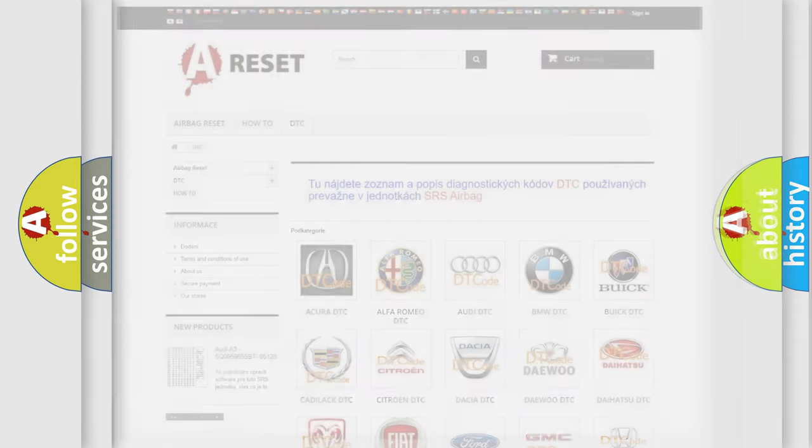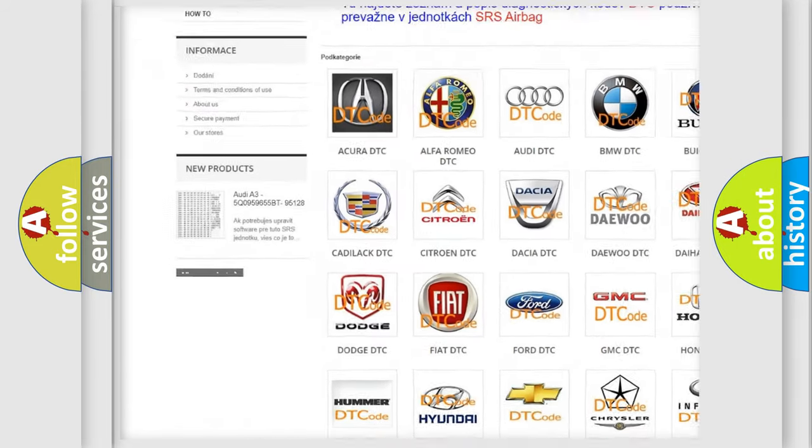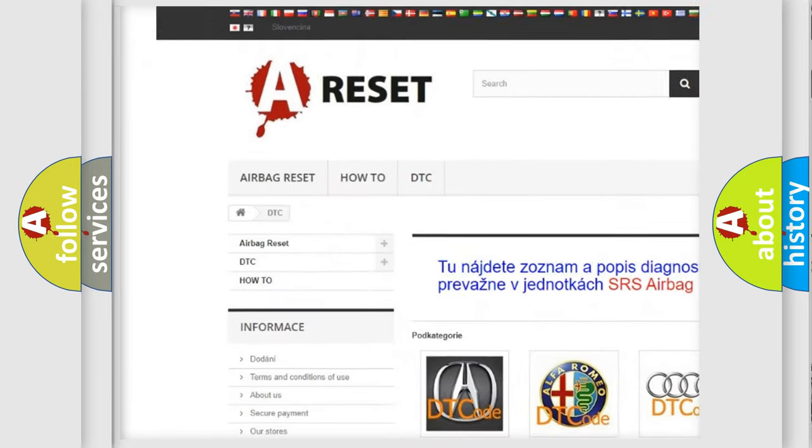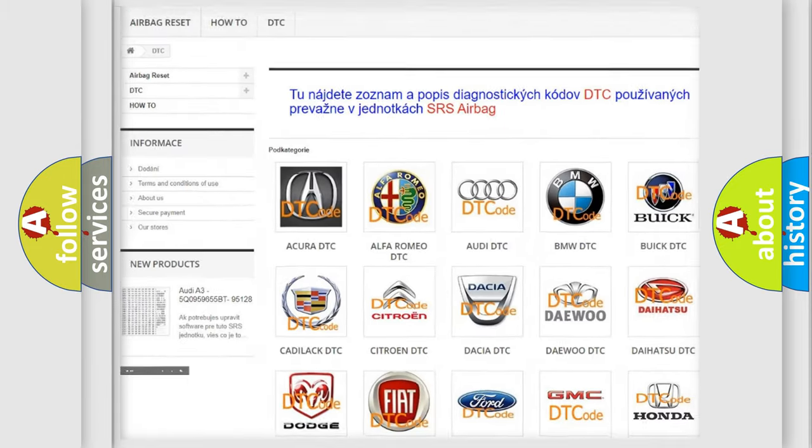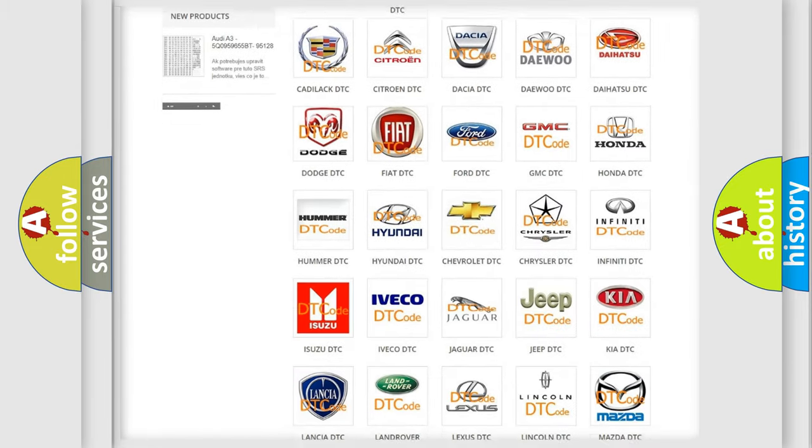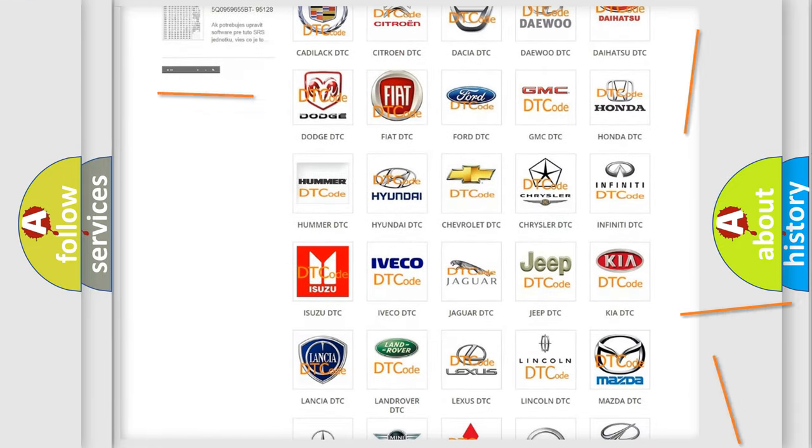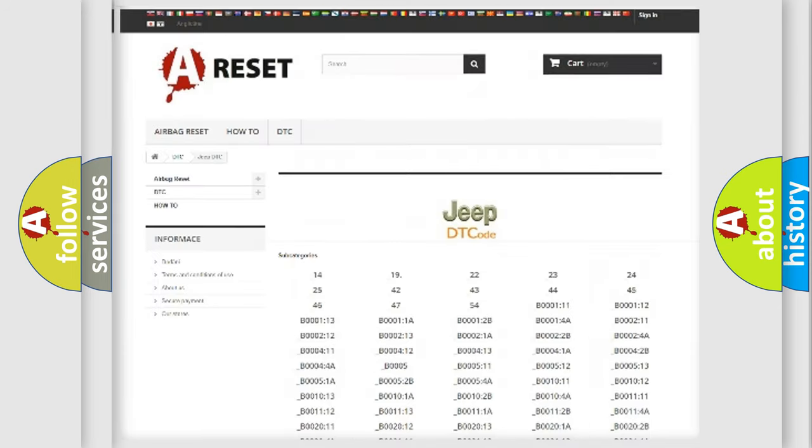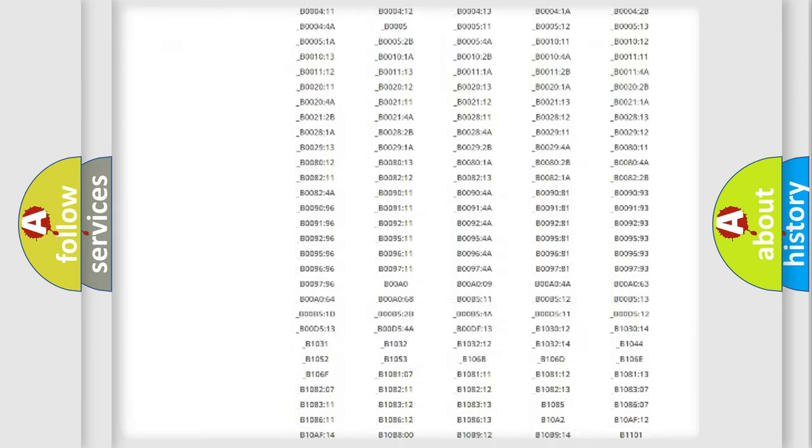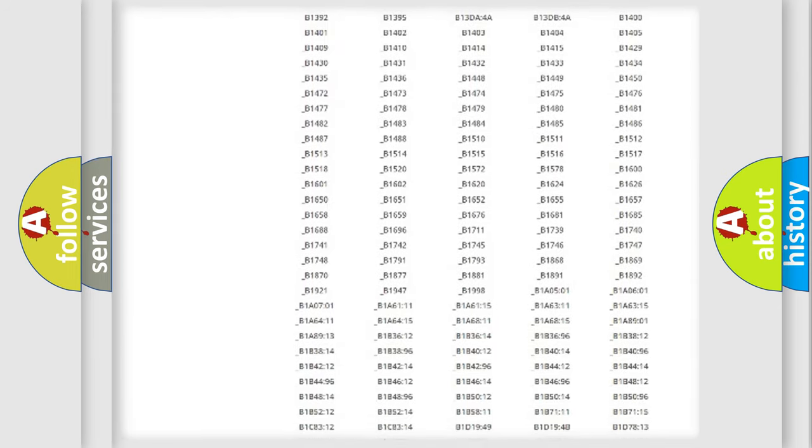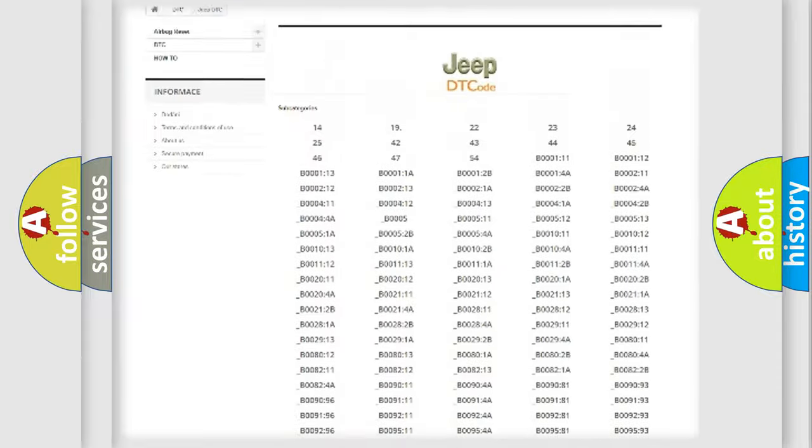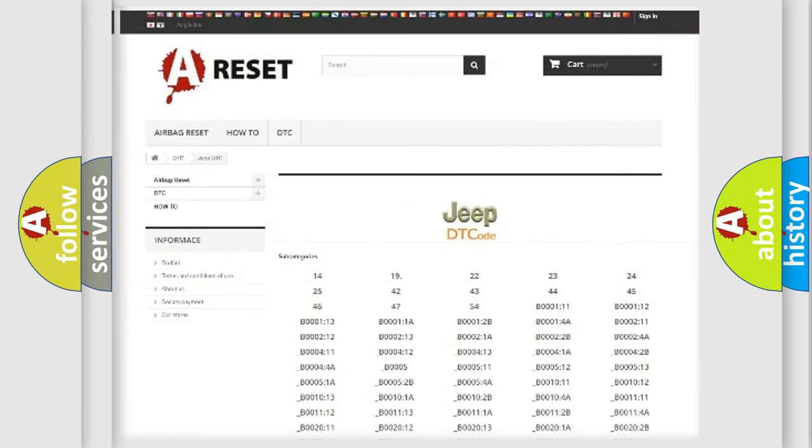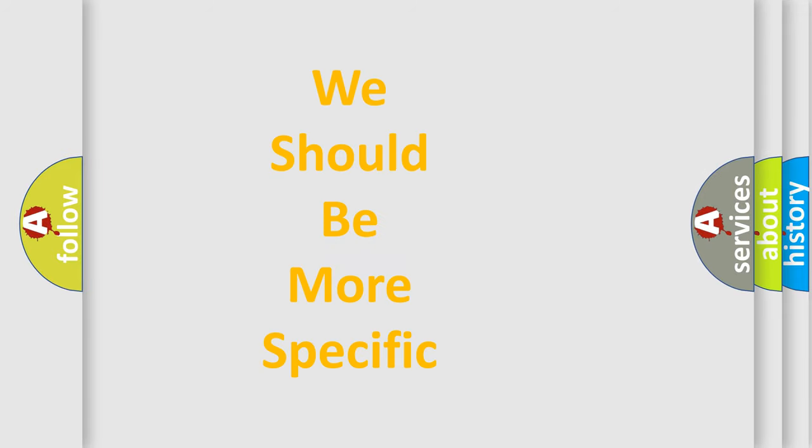Our website airbagreset.sk produces useful videos for you. You do not have to go through the OBD-2 protocol anymore to know how to troubleshoot any car breakdown. You will find all the diagnostic codes that can be diagnosed in Jeep vehicles, also many other useful things. The following demonstration will help you look into the world of software for car control units.